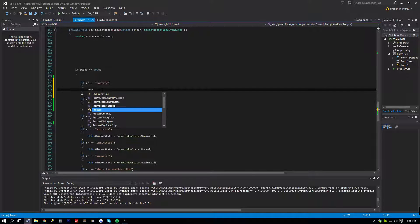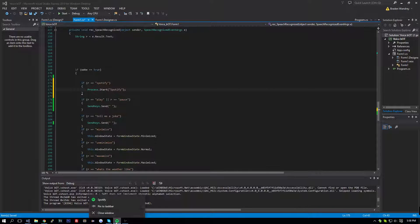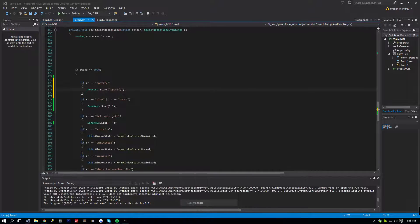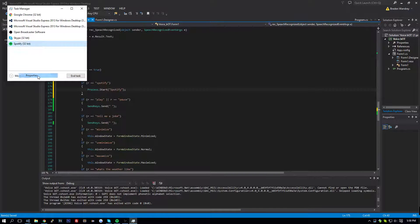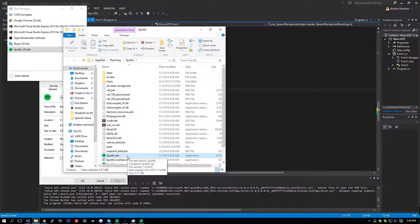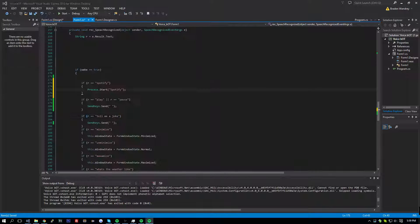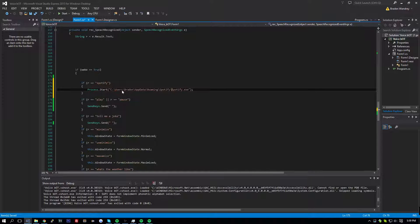So let's do process dot start, and we're going to start Spotify. Let's look up Spotify — Task Manager, Spotify, Properties. Let's do open file location, Spotify dot exe, Properties. Copy this, copy this, dot exe, and paste this link here, and we put an at sign because this is a link.